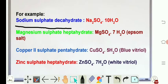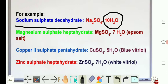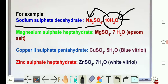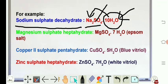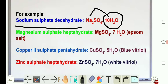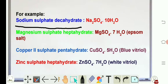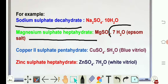...sulfate decahydrate. Deca means ten, so ten molecules of water are associated with sodium sulfate. Sodium sulfate is our salt, and the water molecule is associated with this salt — that's why this is a hydrated salt. Hydrated means water molecules are associated.